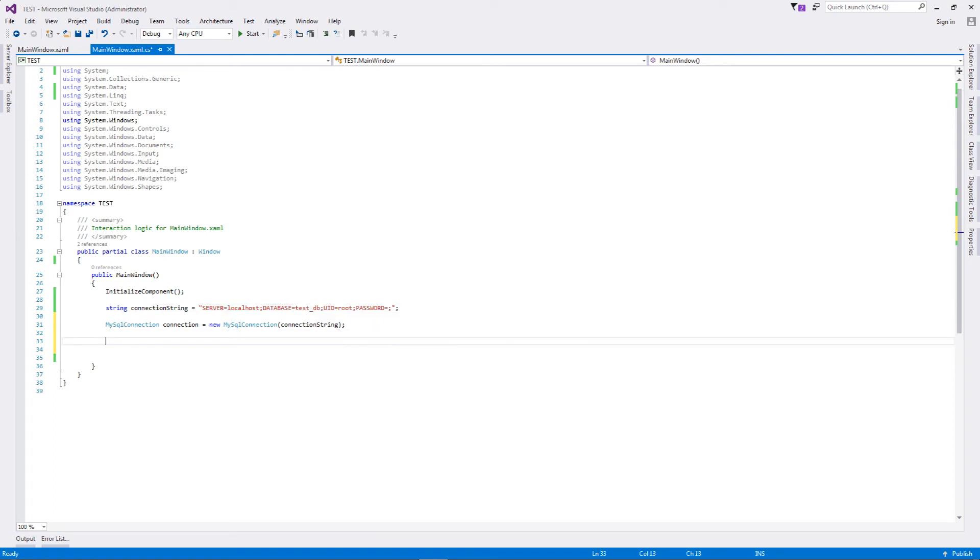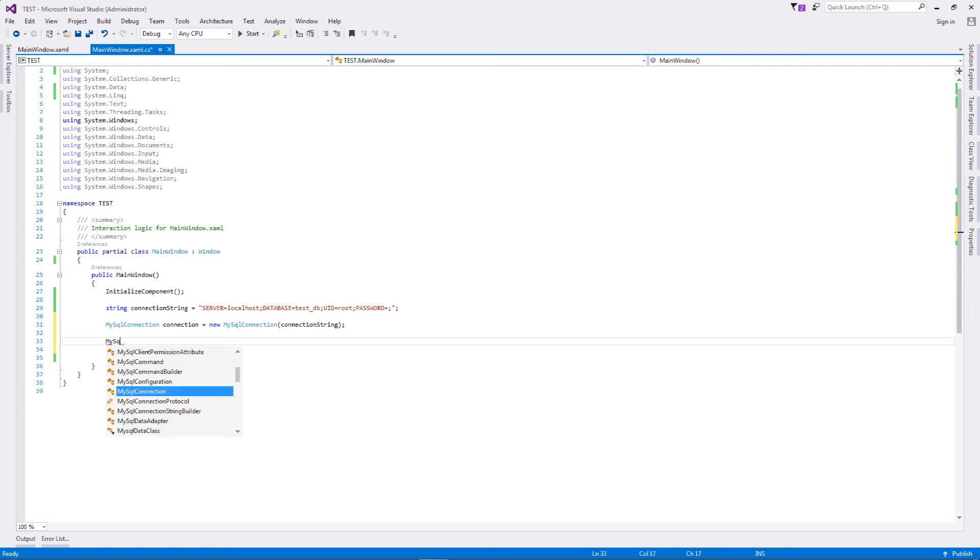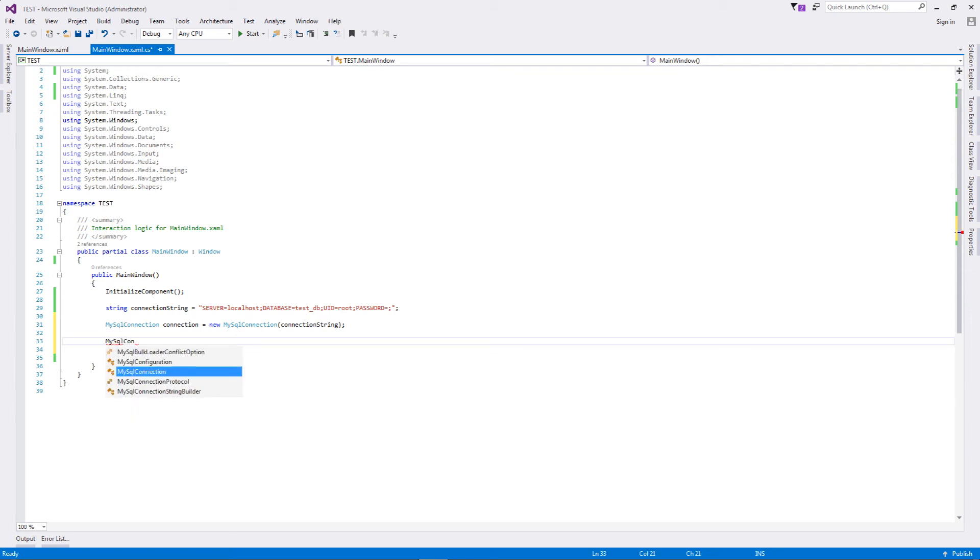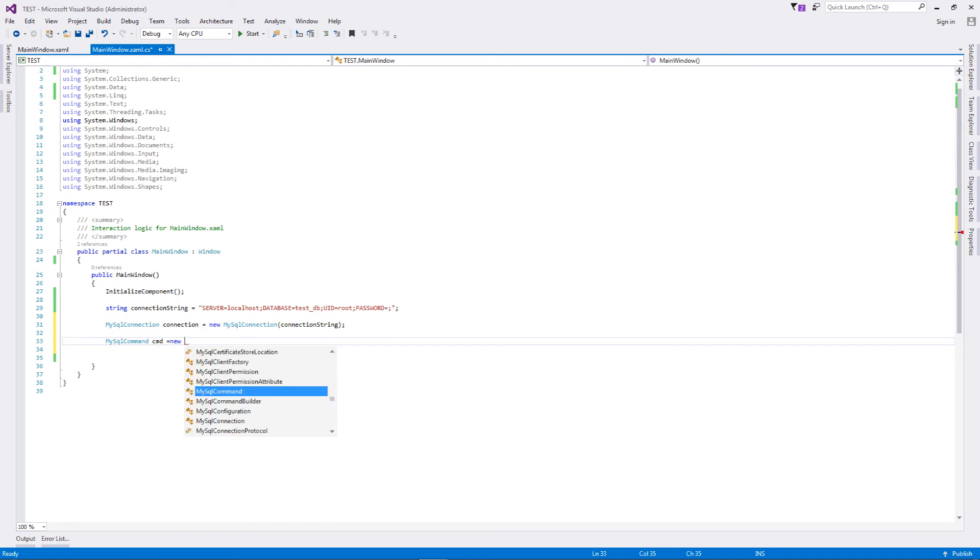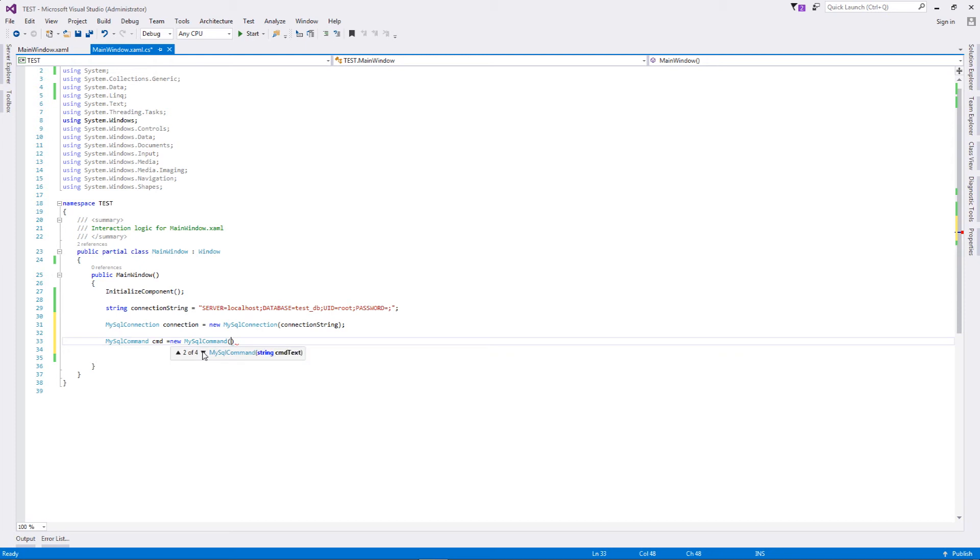Now to query. What we're going to do is we're going to use a MySQL command object. Very simple: MySQL command, let's call it cmd equal to new MySQL command. There are four constructors for this one.